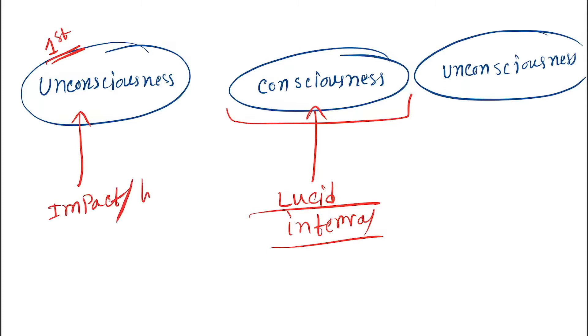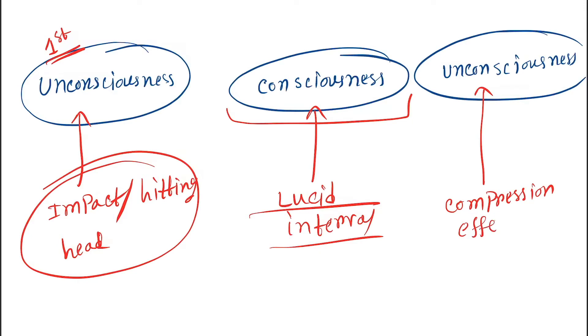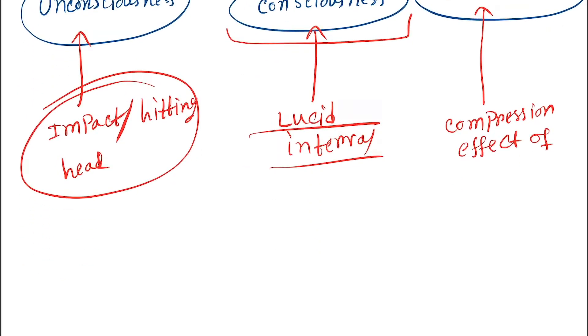Now, the first unconsciousness occurs due to the impact or hitting in the head. The second unconsciousness occurs due to the compression effect of increased size of the clot.